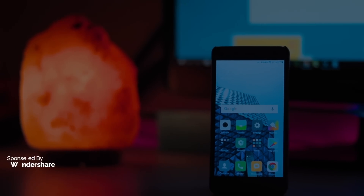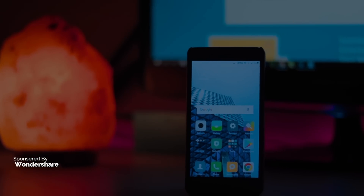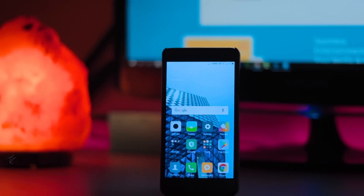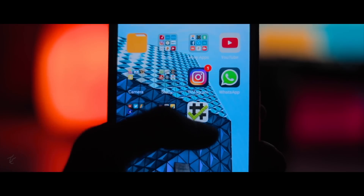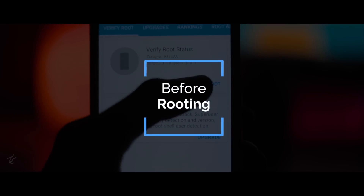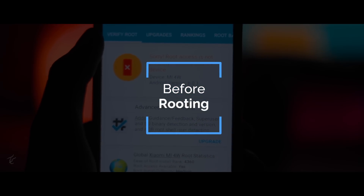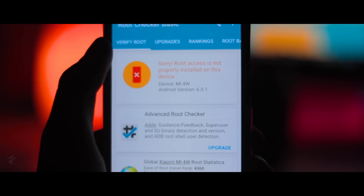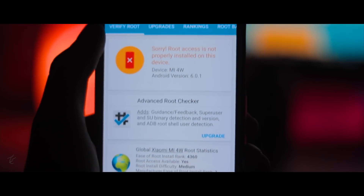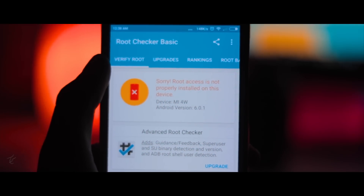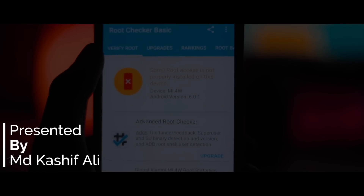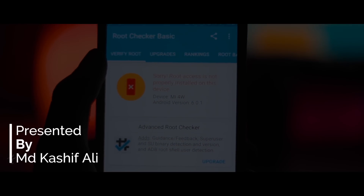Android rooting is a process to gain privilege to fully control the Android operating system. Once getting root access, you can effortlessly uninstall pre-installed system apps, run fast, upgrade to the latest Android version, install apps that require root access, and much more. With so many benefits it brings, you must wonder how to root your Android phone. So hey guys, my name is Kashif and let's get started.